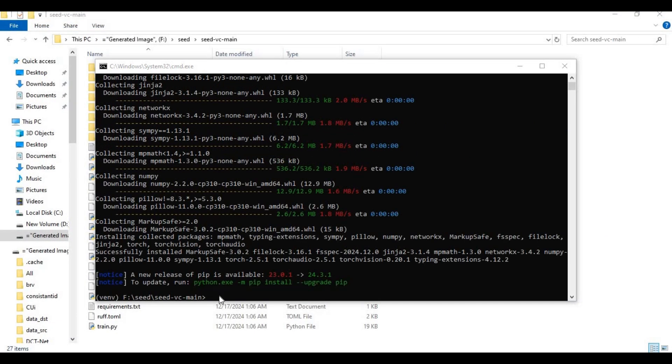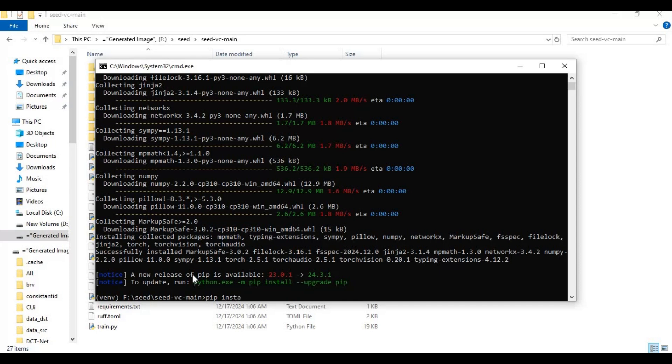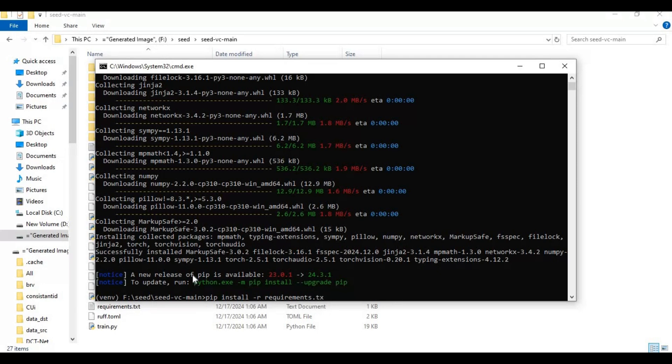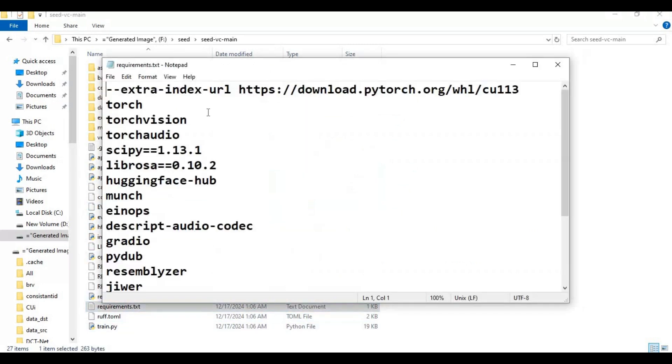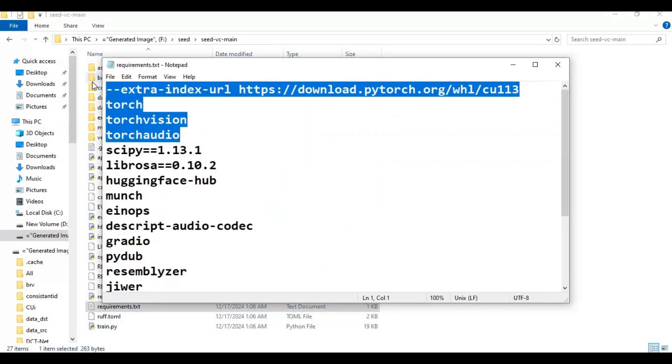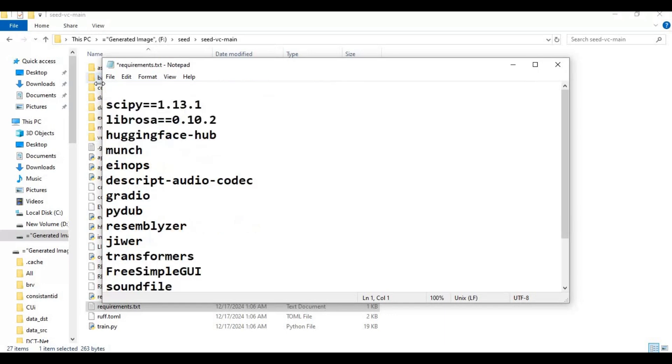After installing PyTorch, run requirements code. Before using this code, go to main folder and open requirements file. Remove PyTorch and Torch lines and save this file, then run requirements code.